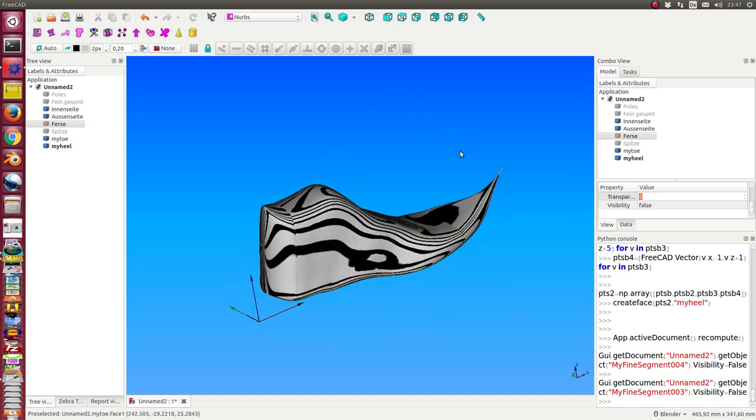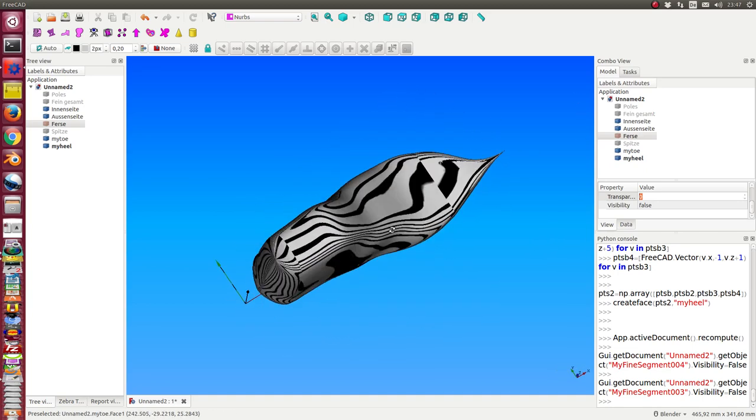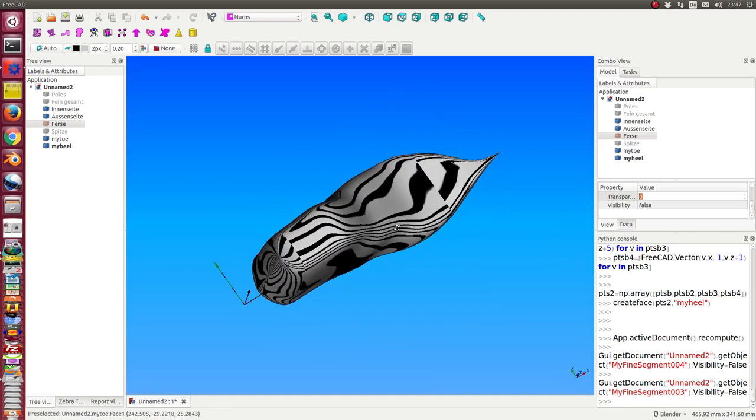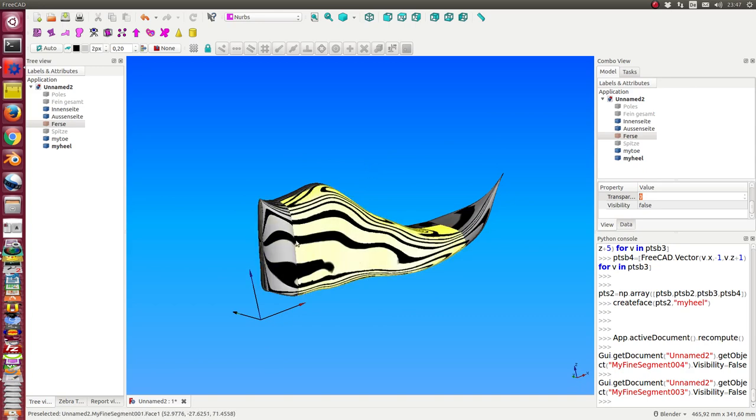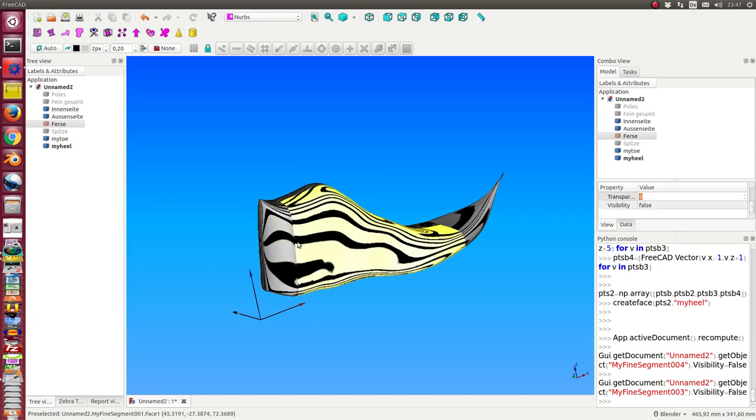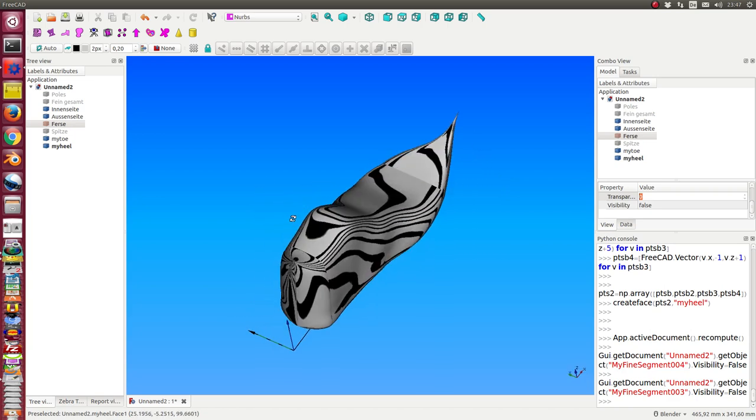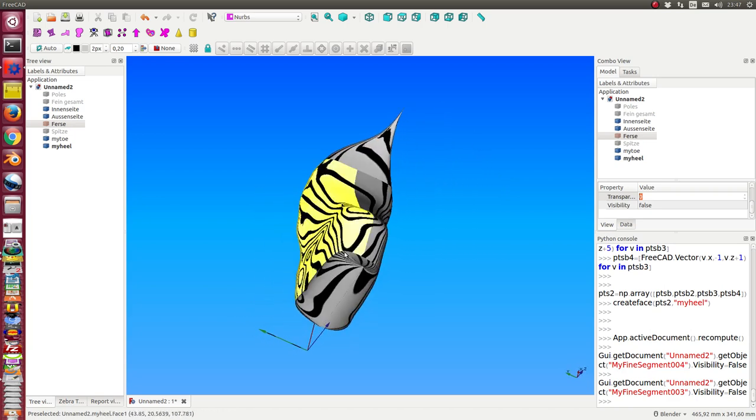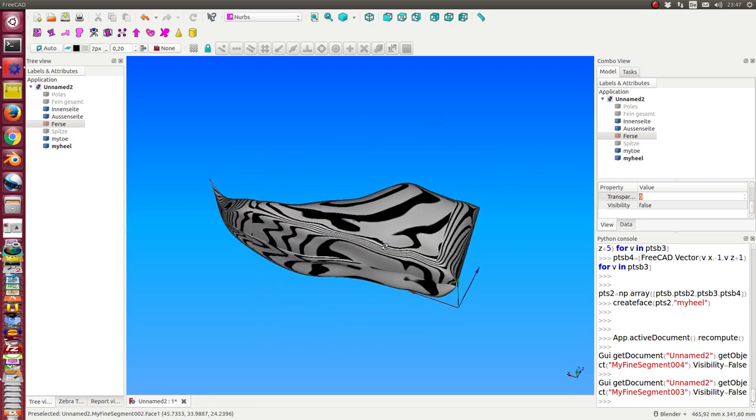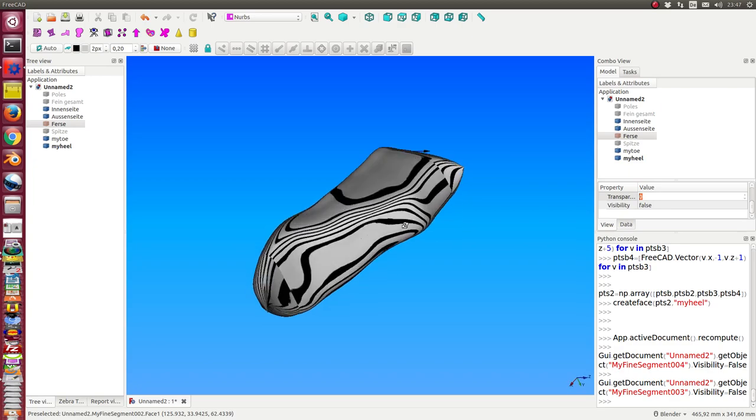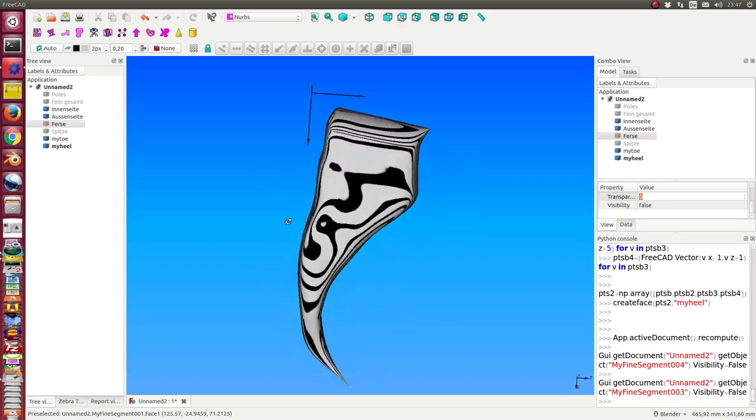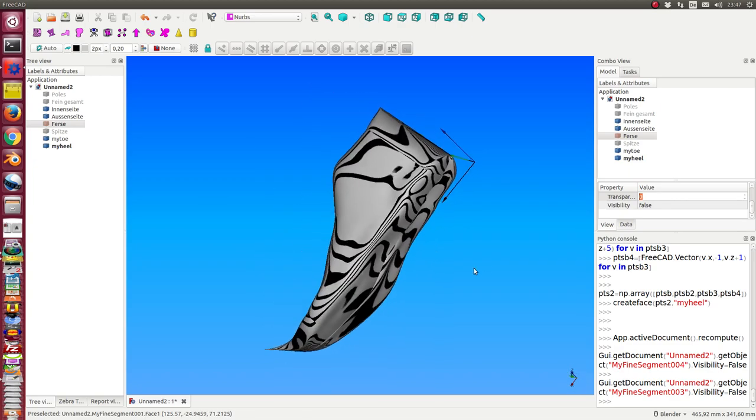With its four components. There can be done some refinement for the tangent behavior here on these borders, but for the first step we now have four parts of the shoe.